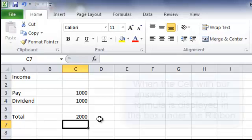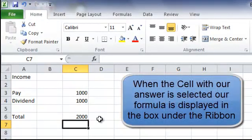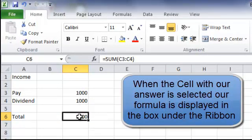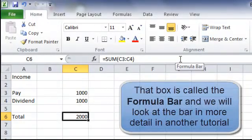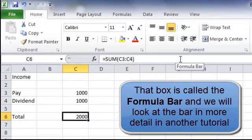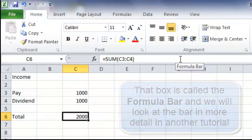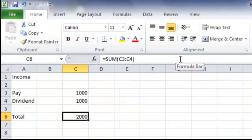Now if I select the cell at C6, up here in the box underneath the ribbon which is known as the formula bar, we can see the formula that I put in there and that corresponds to the answer in cell C6.